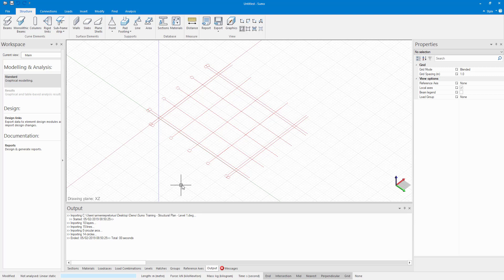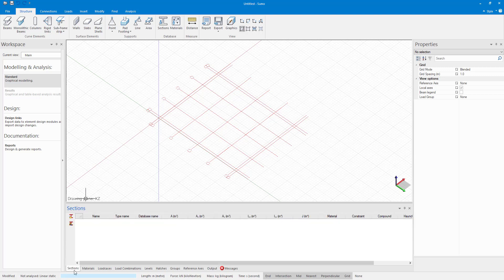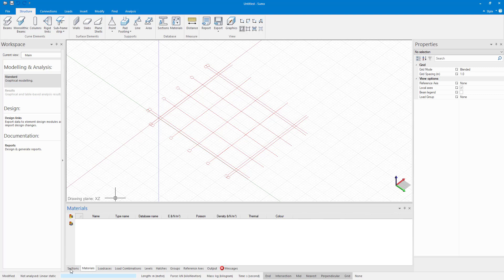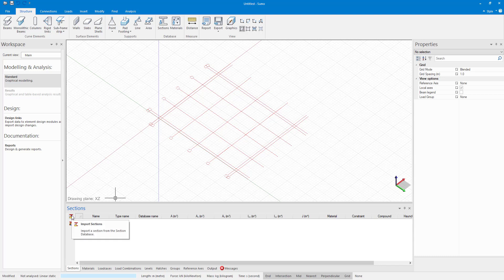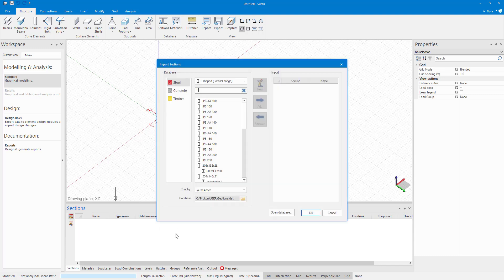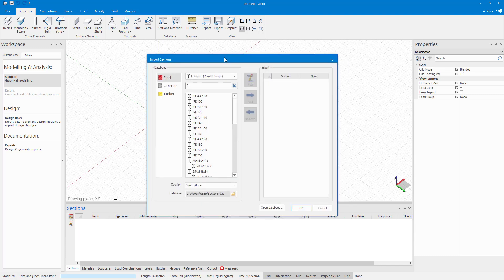Before I start creating my model, I am going to go to sections. And I want to add sections and materials. So here at the bottom in my input tables, you will see there is sections and materials. So very similar to frame analysis. I am going to import some sections.